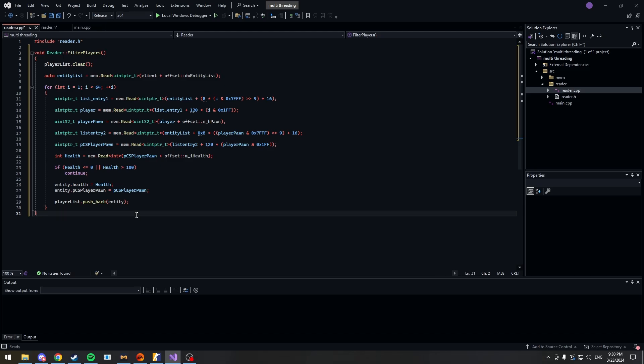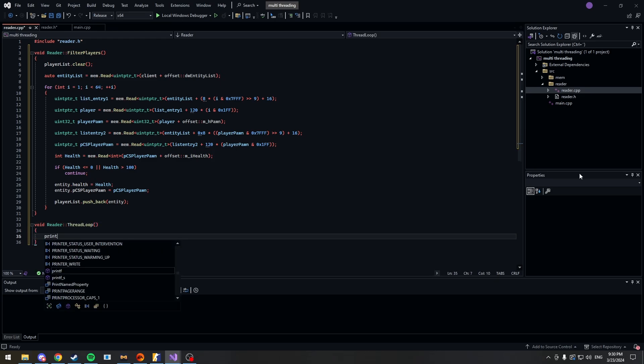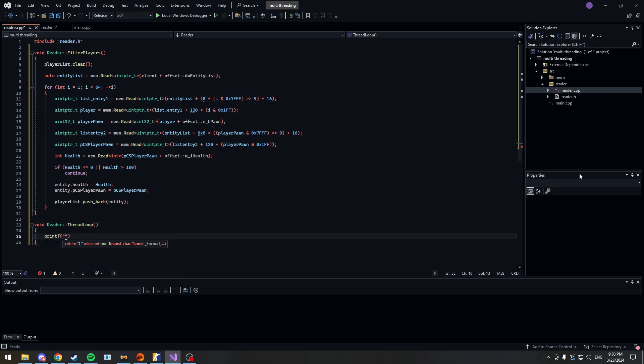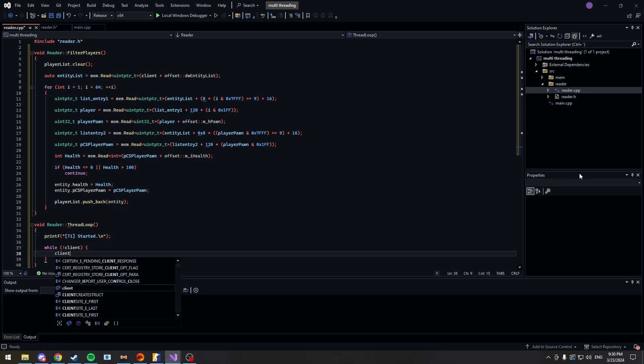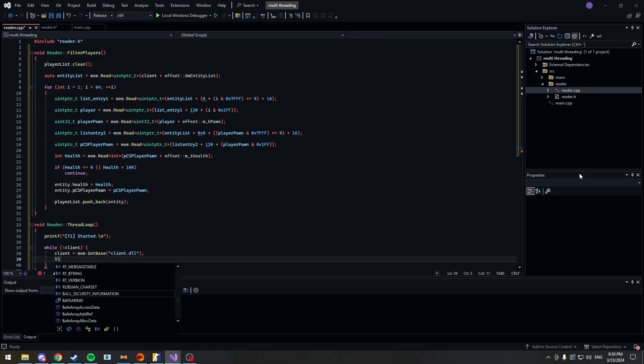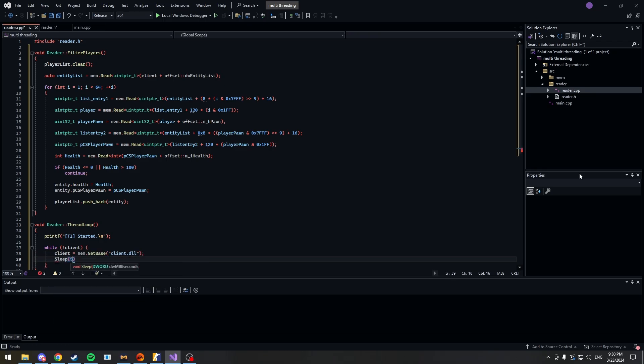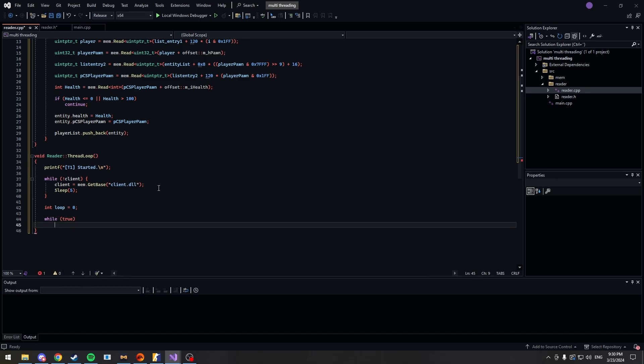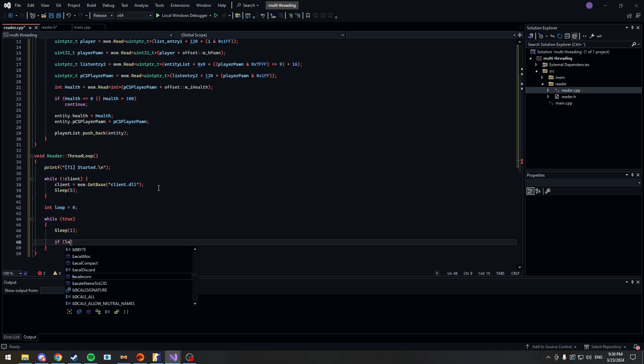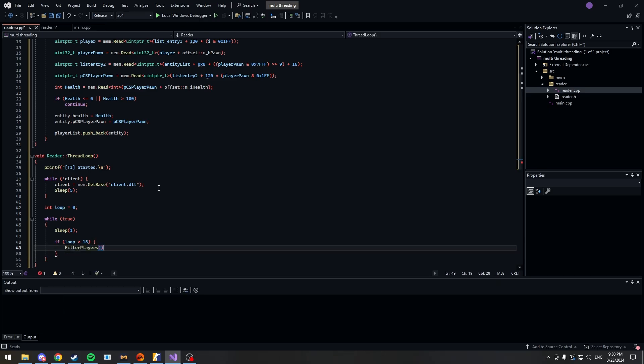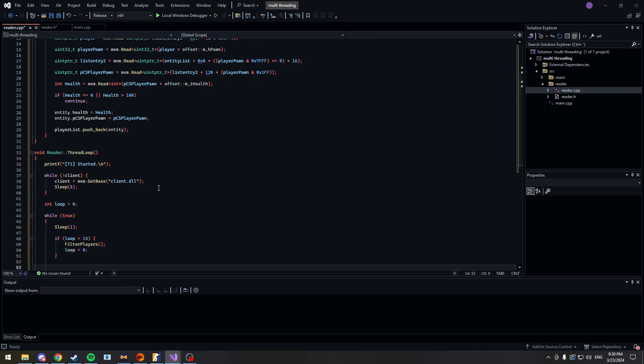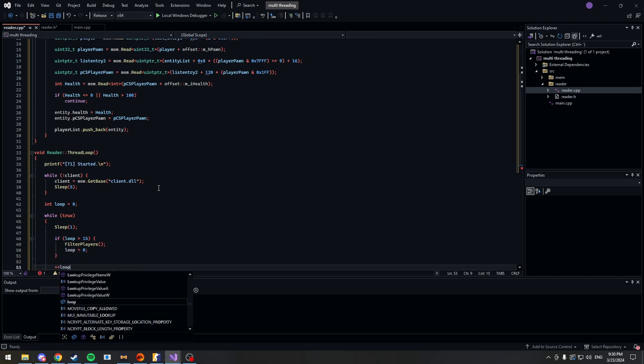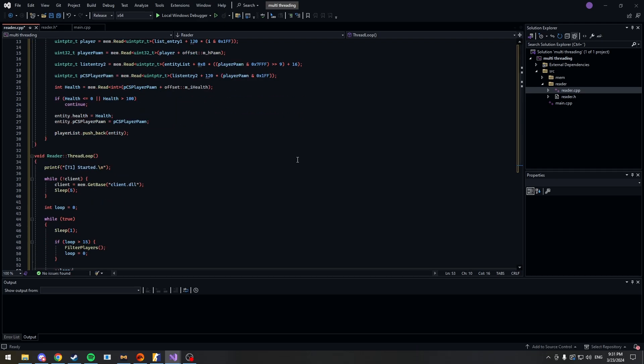Alright great, so good job. Now we're going to make the thread loop. So void reader thread loop and I like to print that the thread 1 started just so we have confirmation. Now while we don't have the client, client is equal to mem get base client.dll sleep for 5 seconds. Now we're going to be using the exact same system as I always use. Make an integer called loop. Now let's make our actual while true loop. Sleep for 1 second and if loop is more than 15 then we want to filter players and loop is equal to 0. Let's increase our loop too. Alright, good job. Now we've made a multi-threaded cheat.